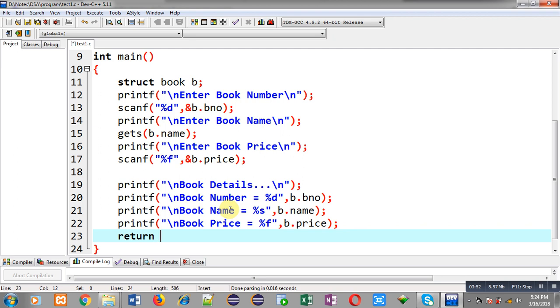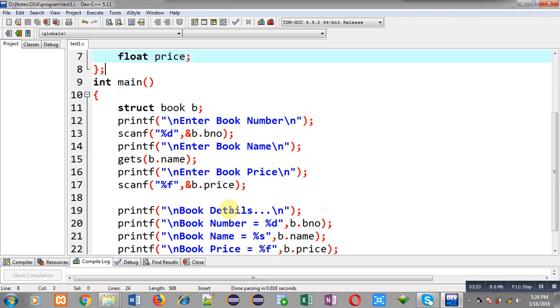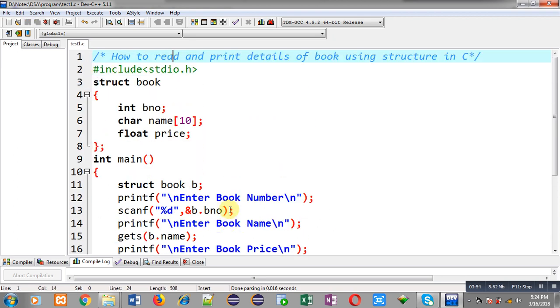All the entered information will be displayed on the console. At last I am writing return 0. This is the complete implementation of the program to read and print details of a book using structure in C.